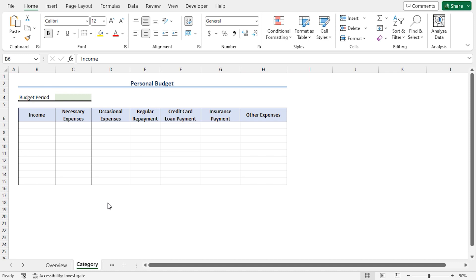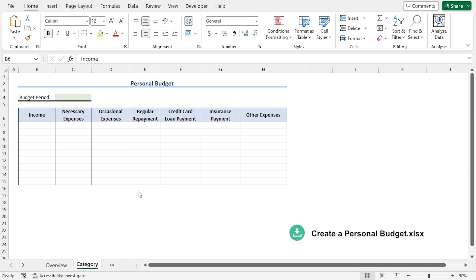As you can see we have a simple table in the category worksheet. When you download the Excel file from the link in the description, you will find this table.